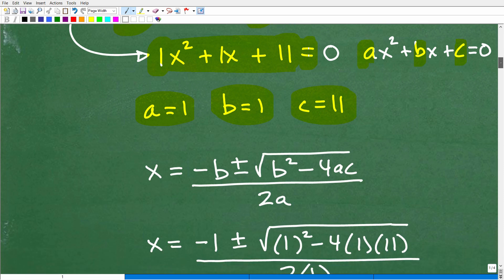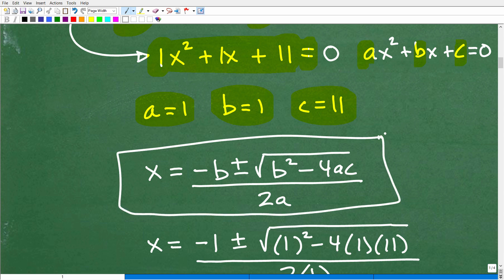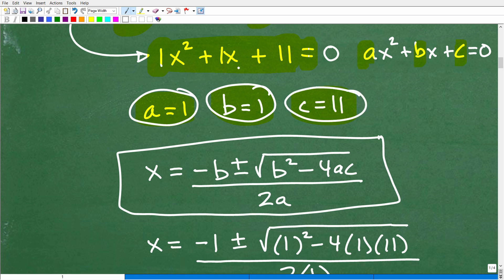Let me show you the quadratic formula — this is something I encourage you to memorize. Your teacher isn't going to give you this on a test. Here it is: x equals negative b plus or minus the square root of b squared minus 4ac, all over 2a. In this case, a equals 1, b equals 1, and c equals 11.